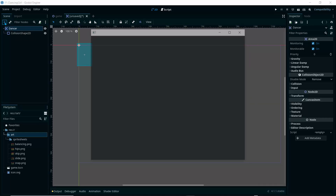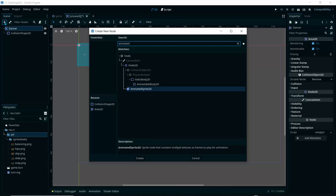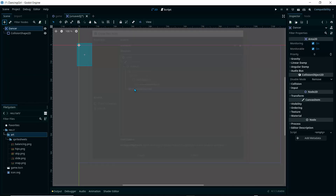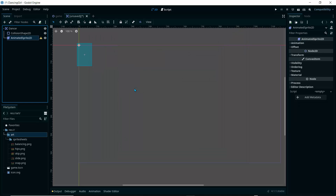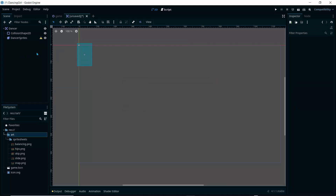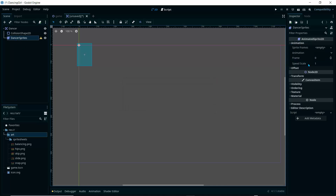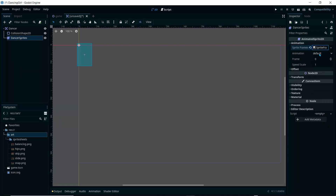I'll click on the dancer node again and use the shortcut Ctrl+A — the same as clicking the plus button — to add a child node. Let's create an AnimatedSprite2D, which will allow us to bring in a sprite sheet. I'll rename it 'dancer_sprites'.